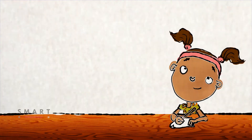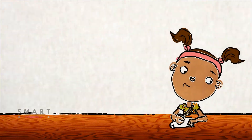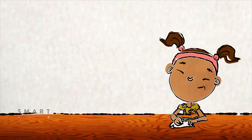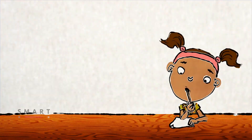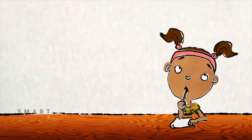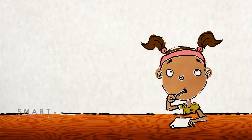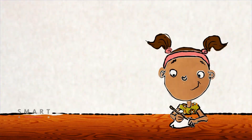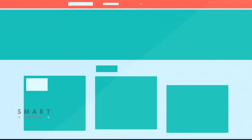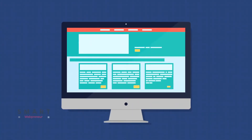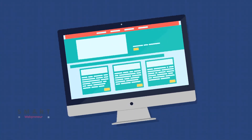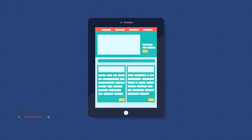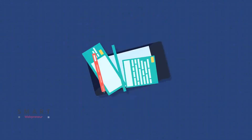Are you struggling to create content for your blog, website, video, or social media? If yes, you are not alone. Creating quality content can be hard.